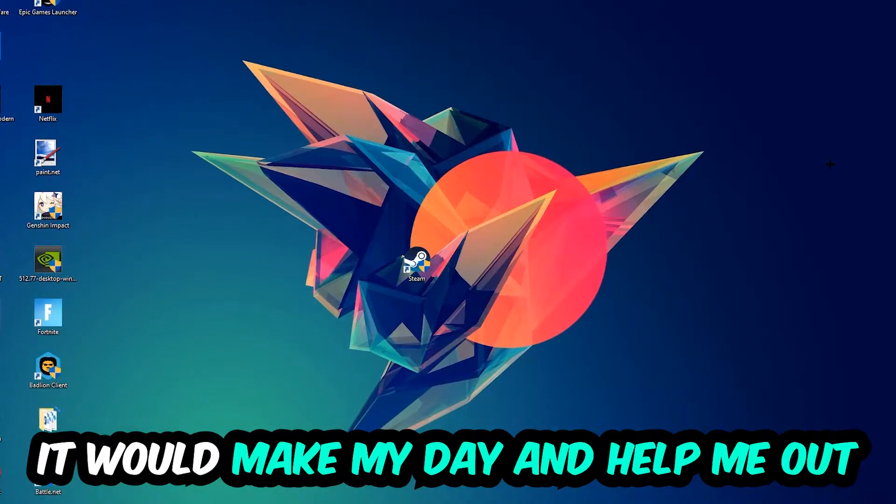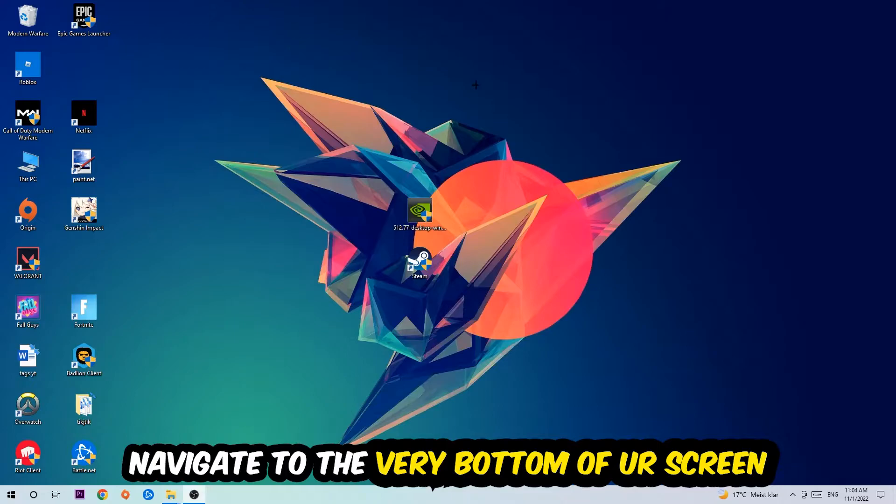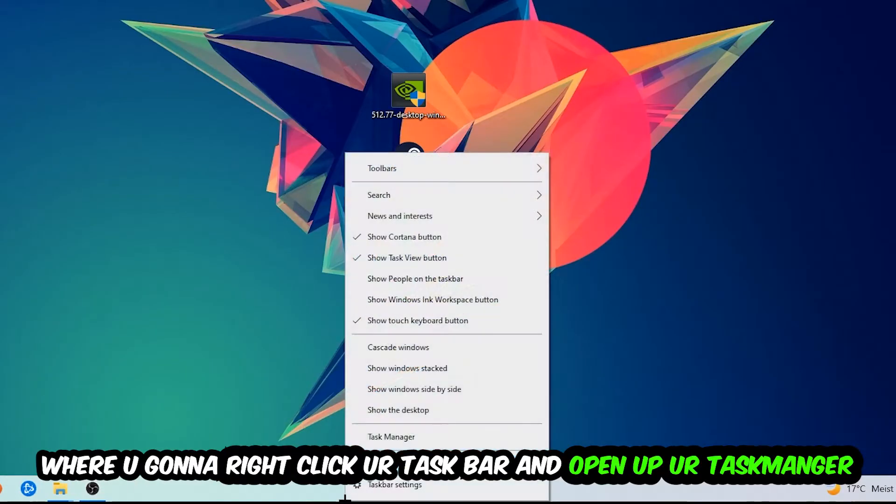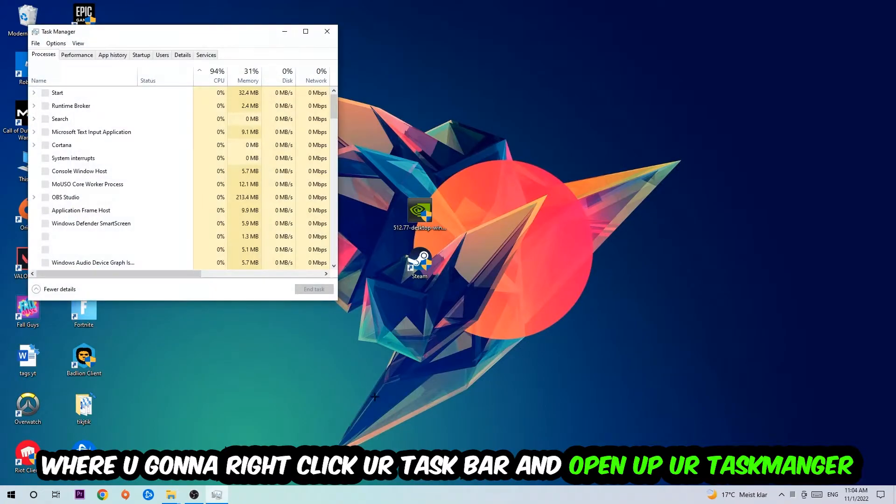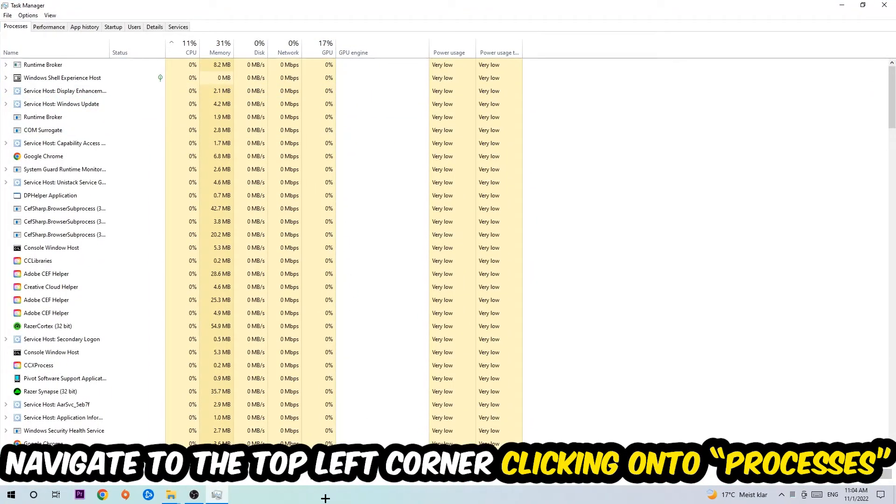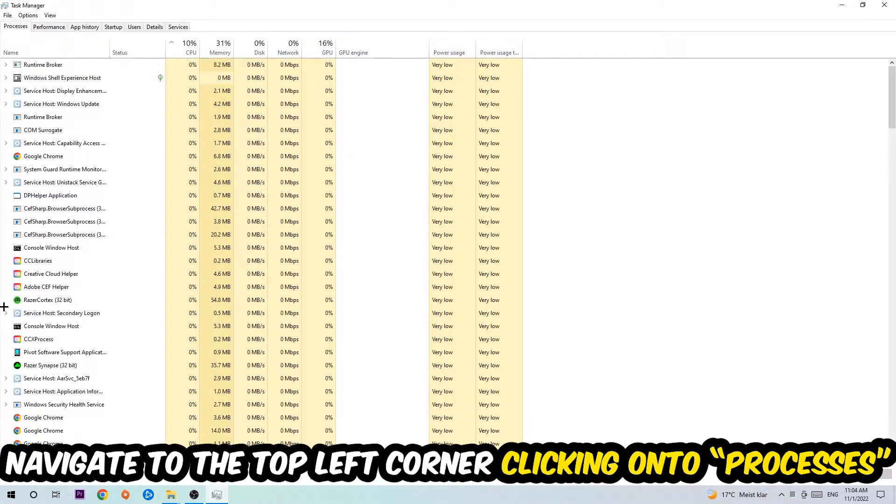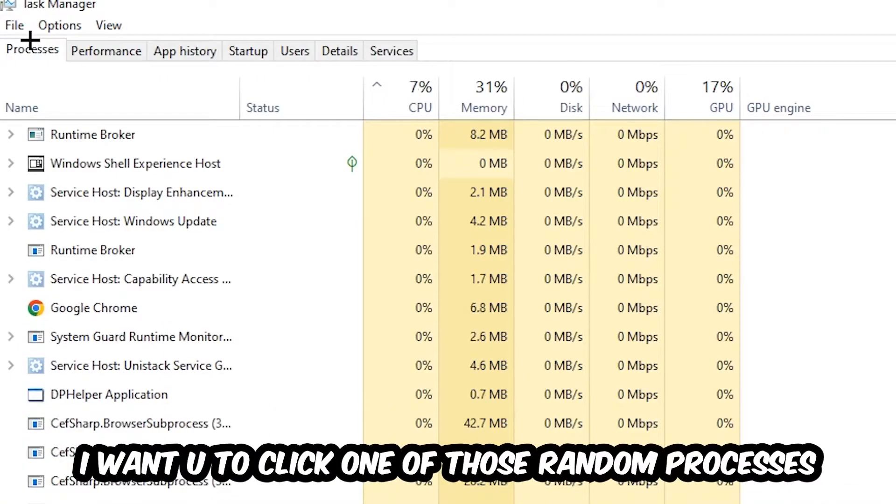So the first step I would recommend for everybody is to navigate to the very bottom of your screen, right click your taskbar, and open up your Task Manager. Once the Task Manager pops up, I want you to navigate to the top left corner, click on Processes, and then click one of those random processes.